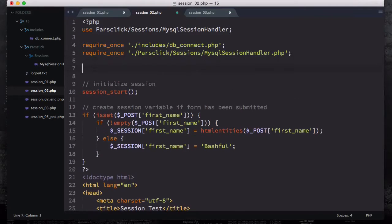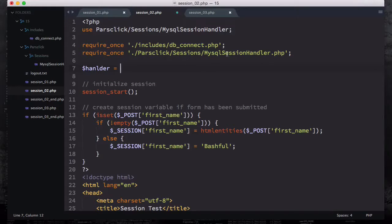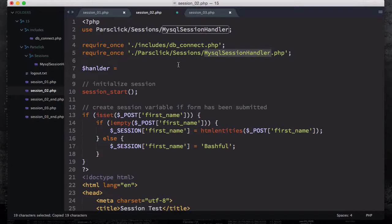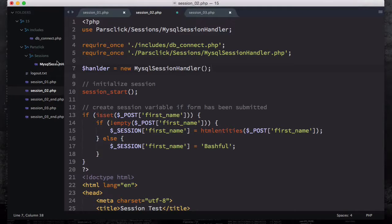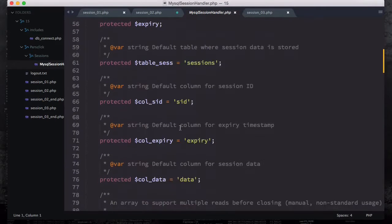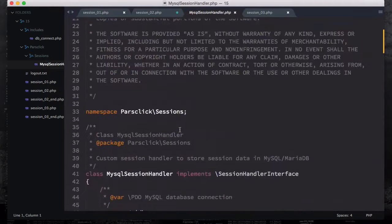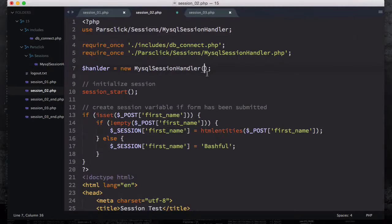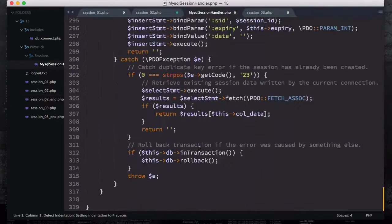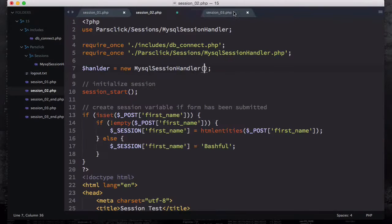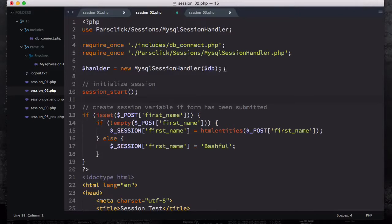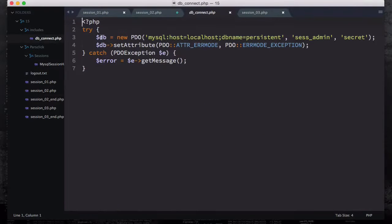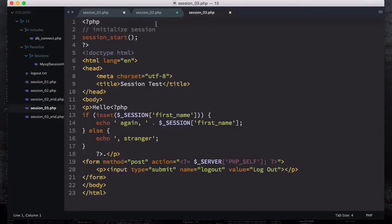What else do we need to do? Well, if you come down here, we create a variable called handler. And then we are going to create a new instance from this class, MySQL session handler. So if I type new MySQL session handler, and if you remember, this class would accept one parameter and you could pass the database instance to it. This is going to implement the session handler interface. We are going to pass the db variable. So db variable is going to refer to this db_connect. If you open up this db_connect, you can see that we have this db variable here which is going to require the PDO class to connect to the database.